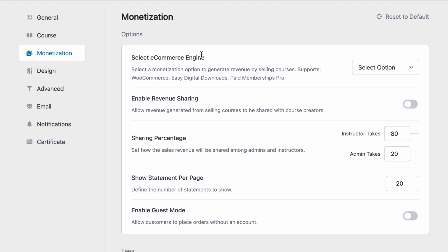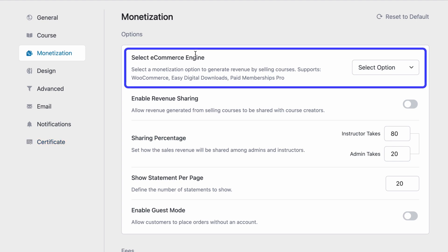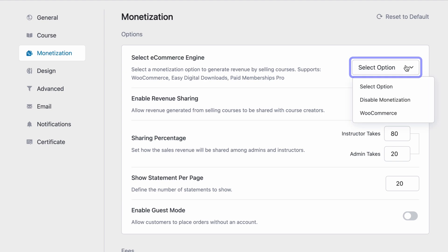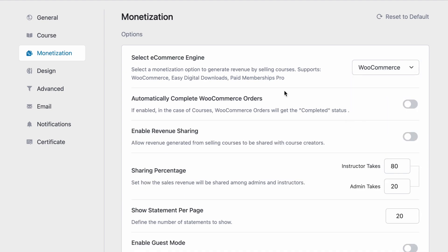First up, we can select your preferred e-commerce engine. TutorLMS supports WooCommerce, Easy Digital Downloads, and Paid Memberships Pro among many others. We're going to go ahead and select WooCommerce since we have that installed.